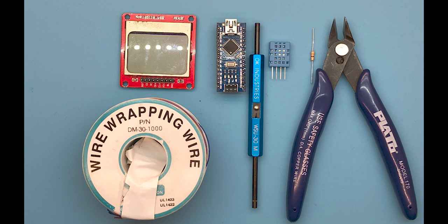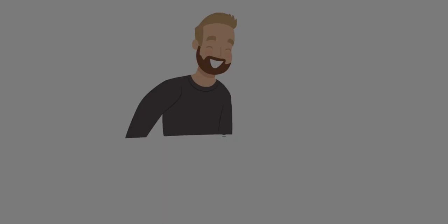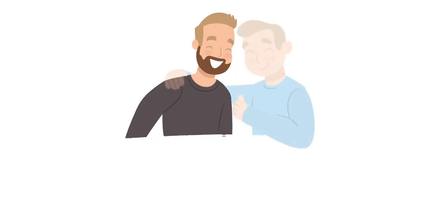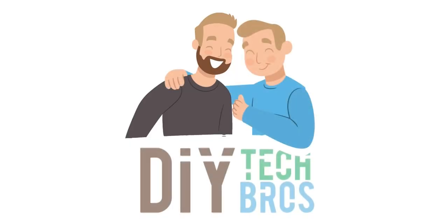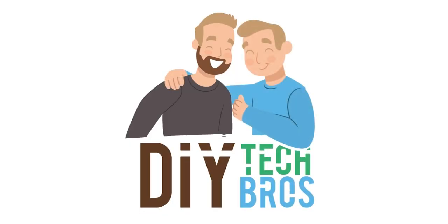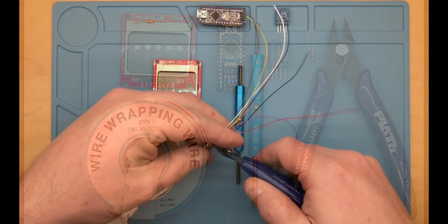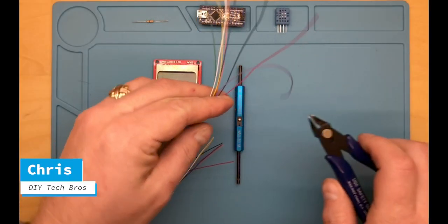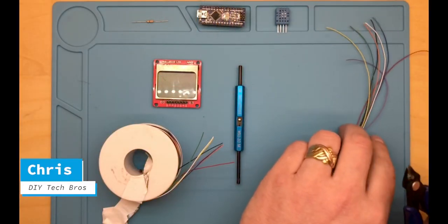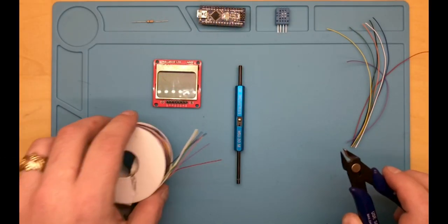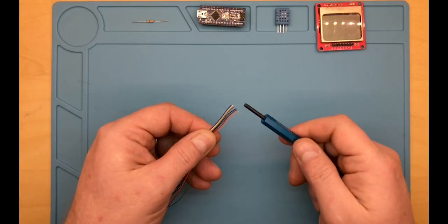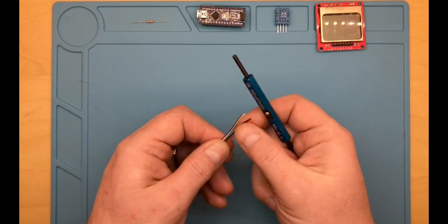Hi and welcome back to another episode from DIY Tech Bros. My name is Chris. Today we're going to take a closer look at the VSU-30 Wrapping Tool.